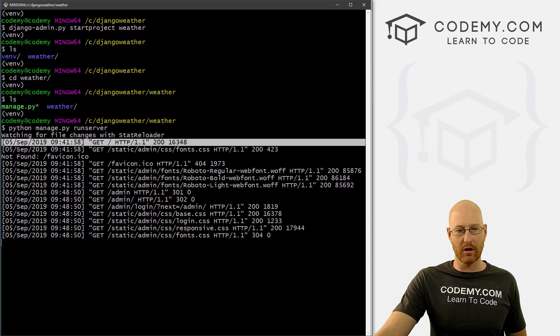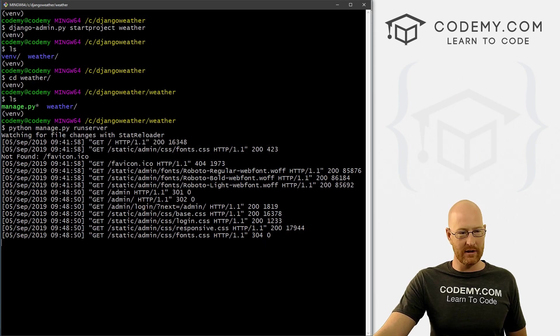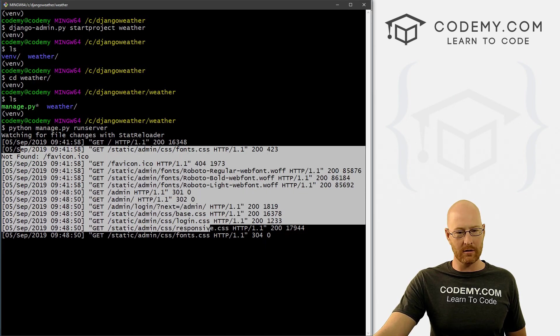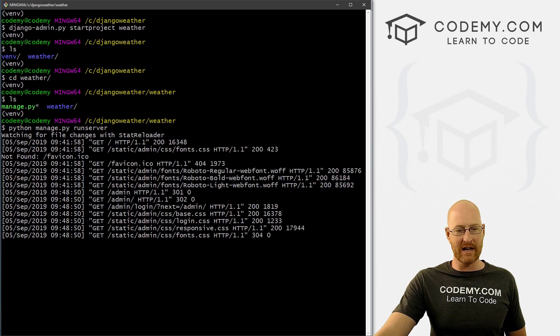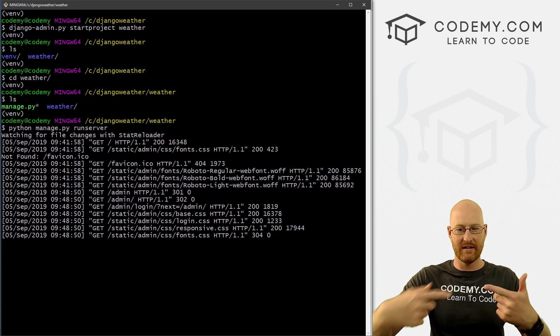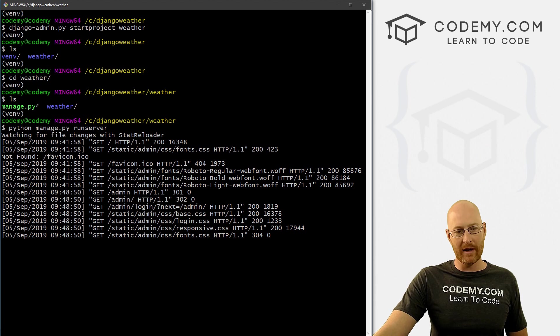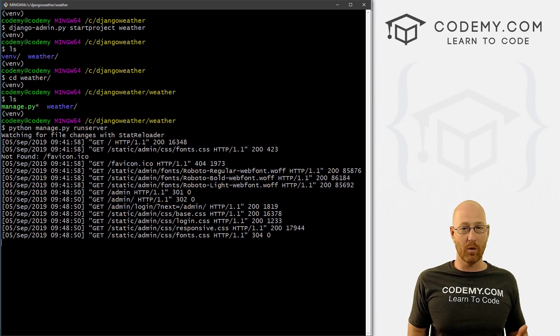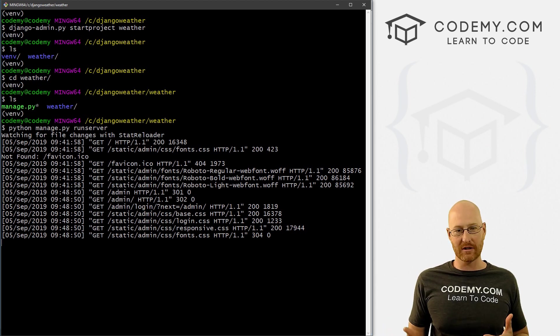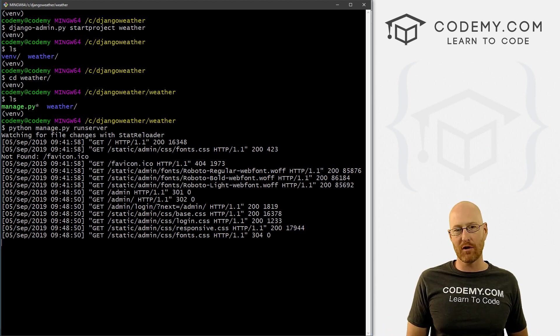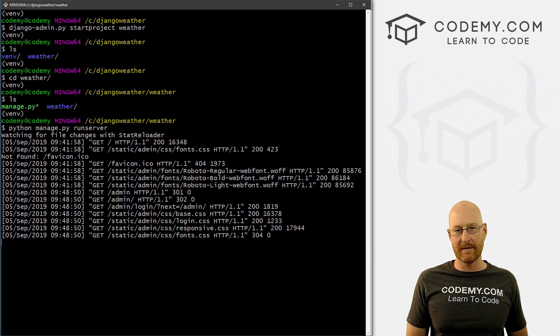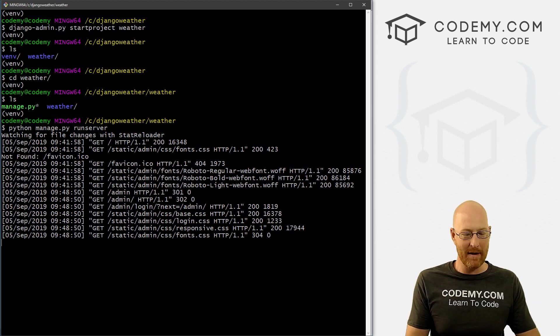So head back over to our terminal. You can see our server is running. Every time we go to the website, it does a little something here. In order for our Django project to work in the web browser, this server has to always be running, right? But now we can't type in any other commands.